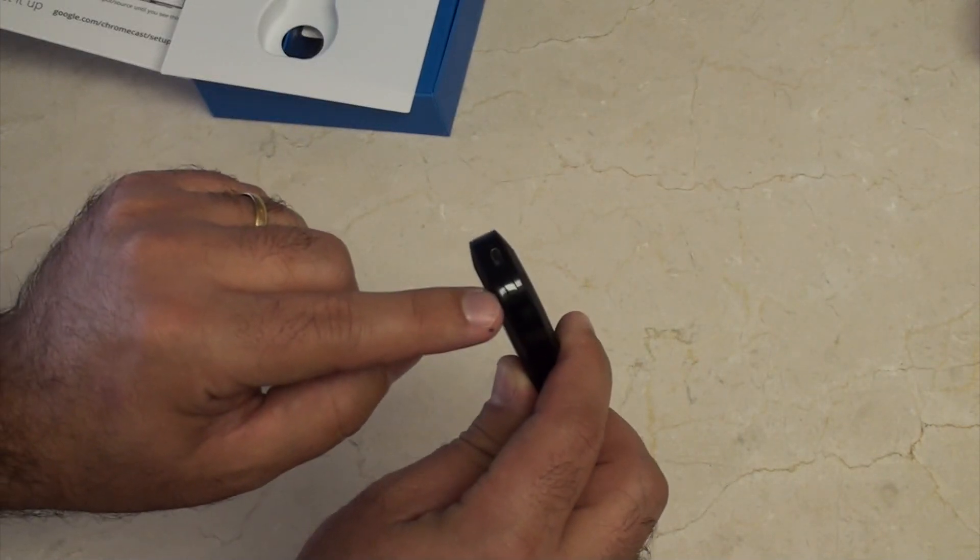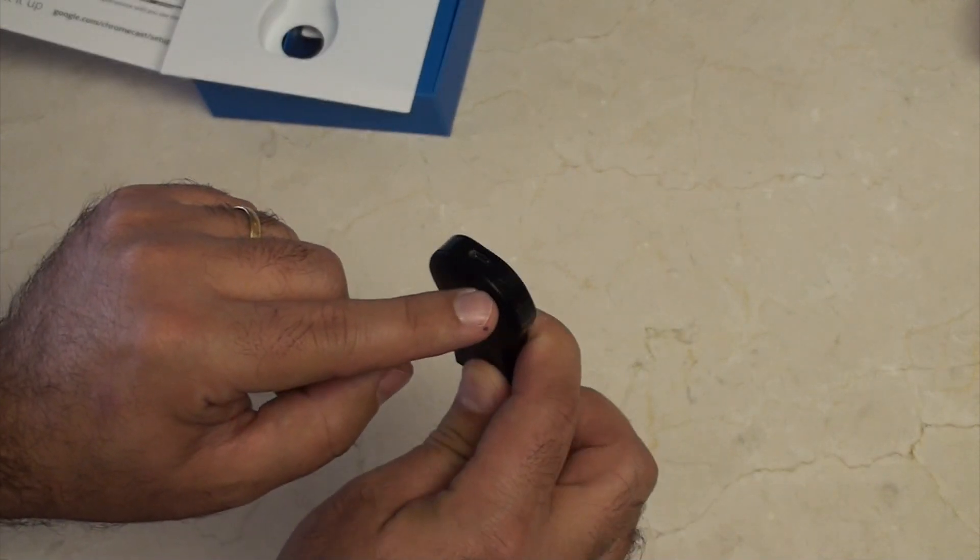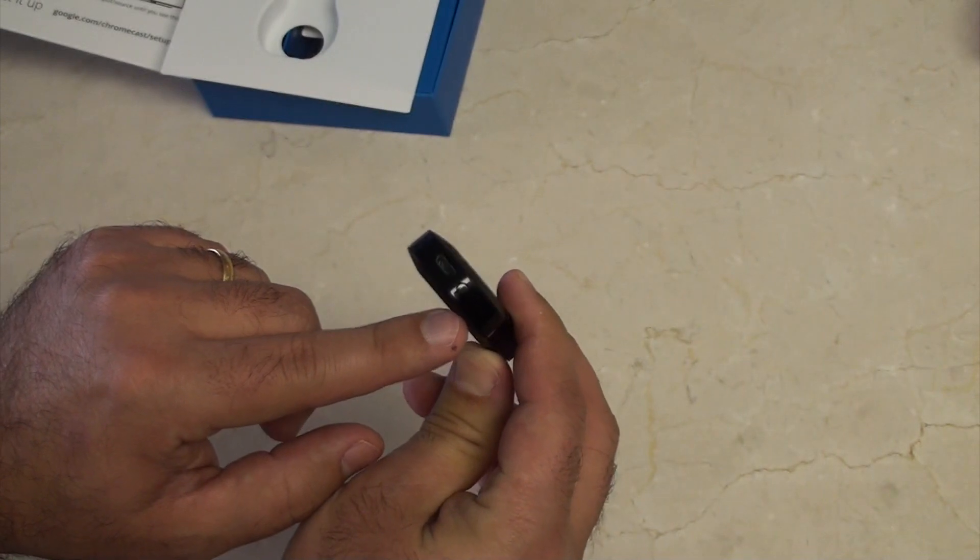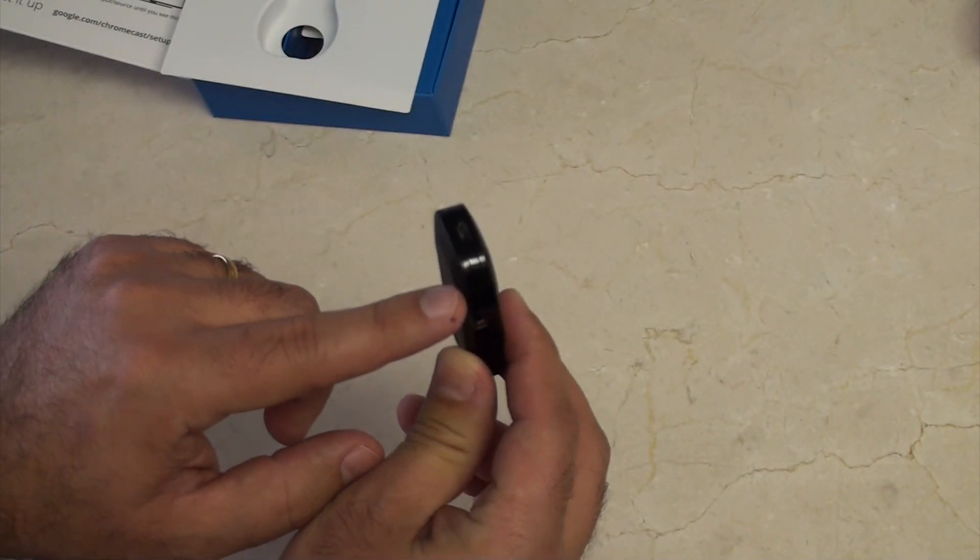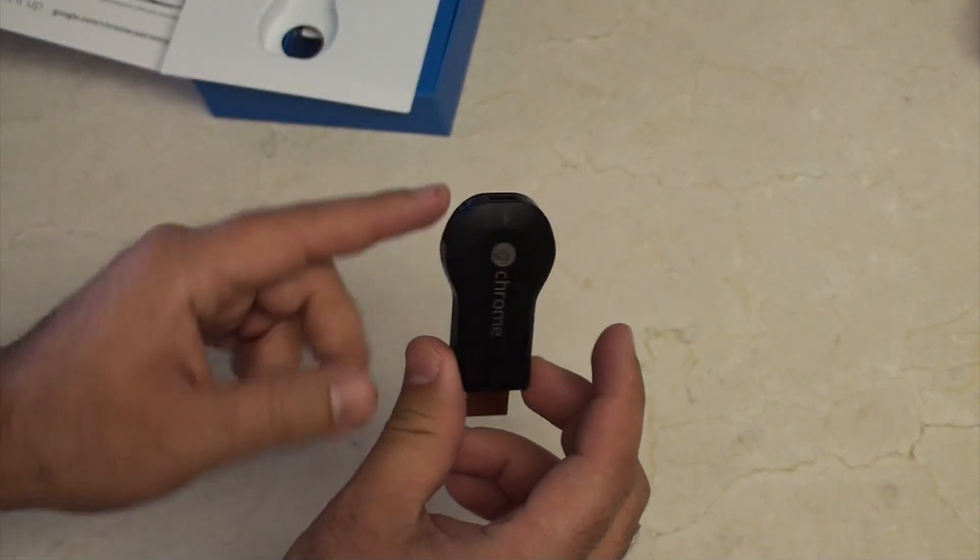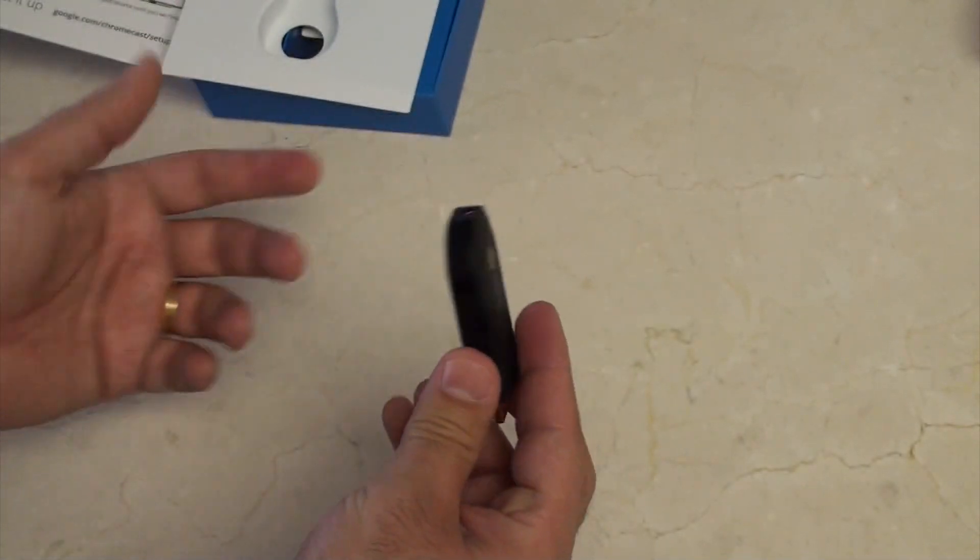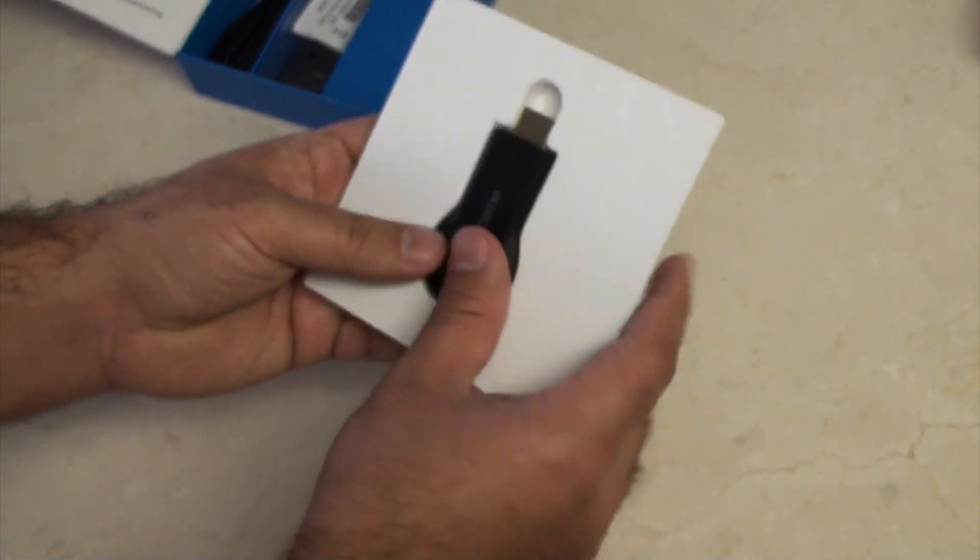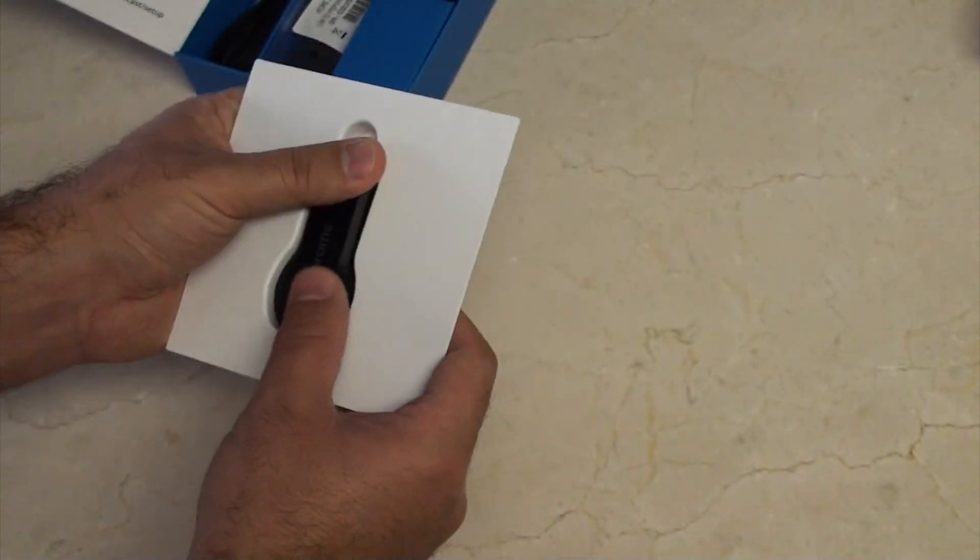And this little switch. I don't know if you can quite see that. There's a little switch there. I don't know what it's for. Probably reset or something. There's your Chromecast.